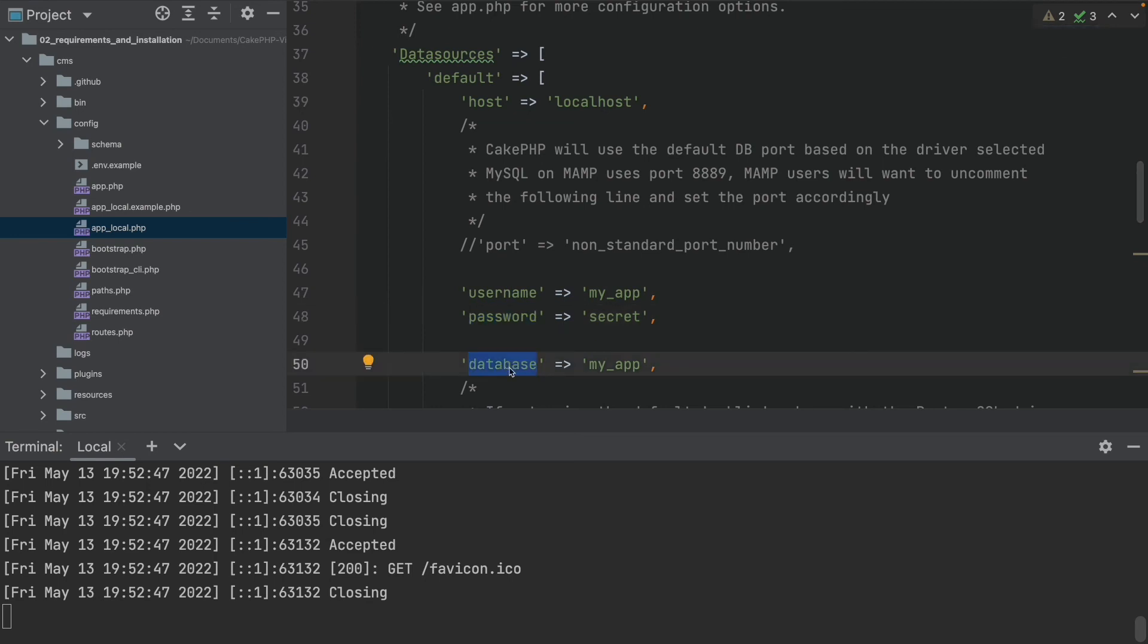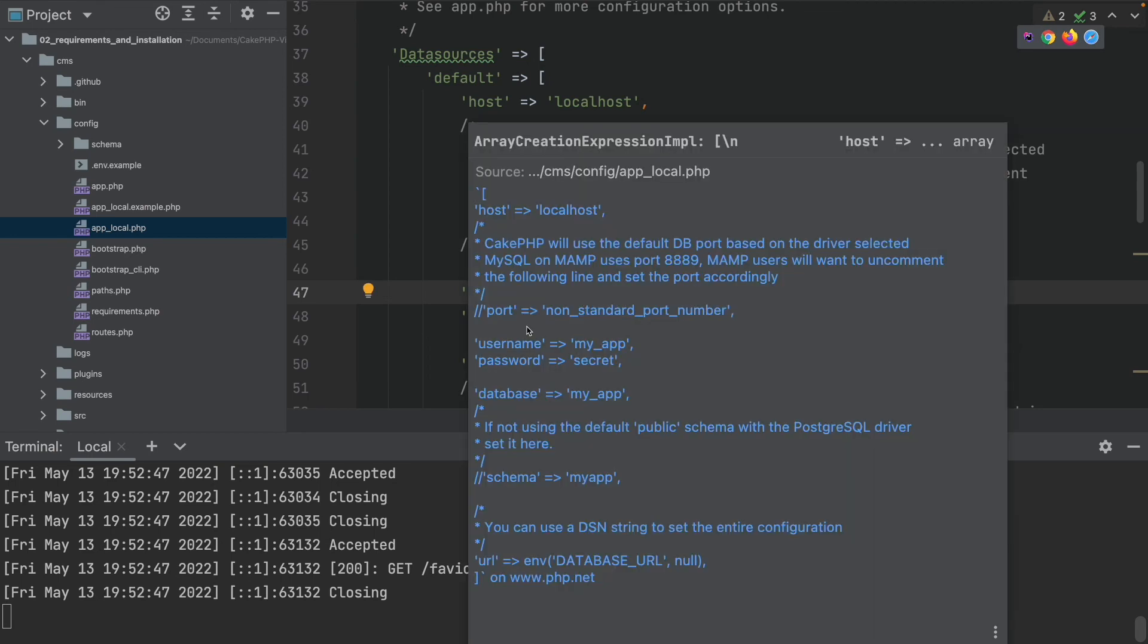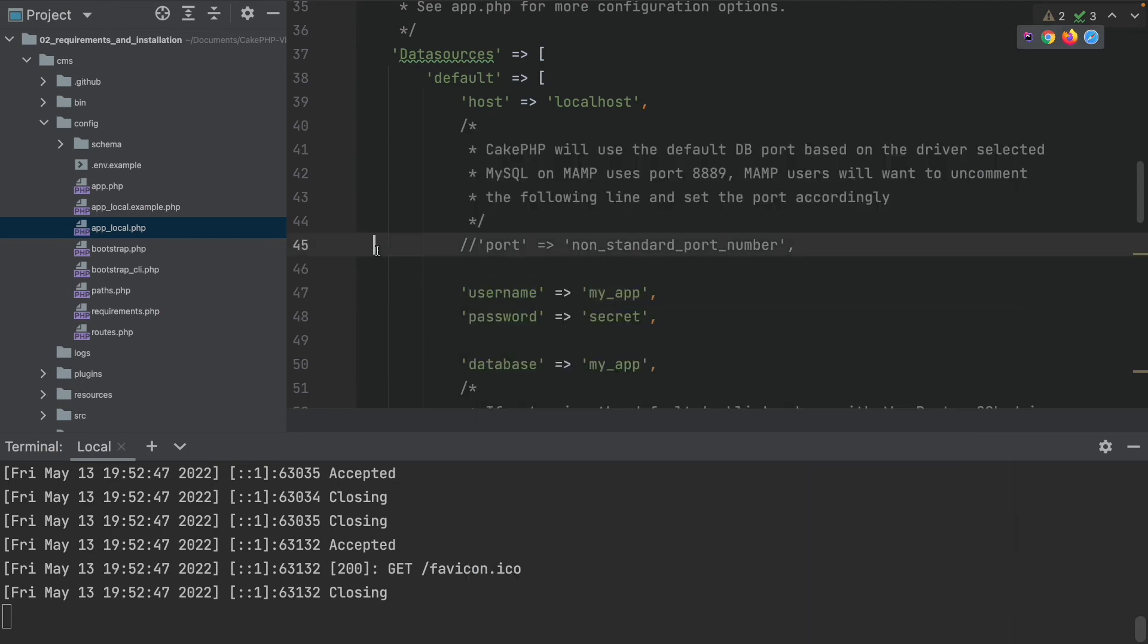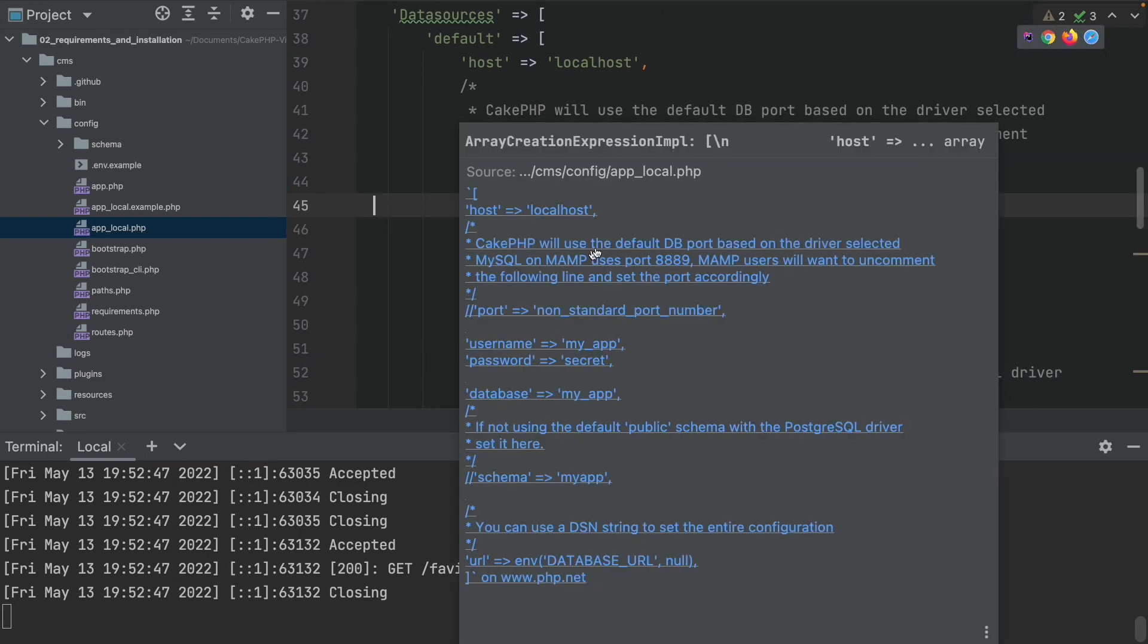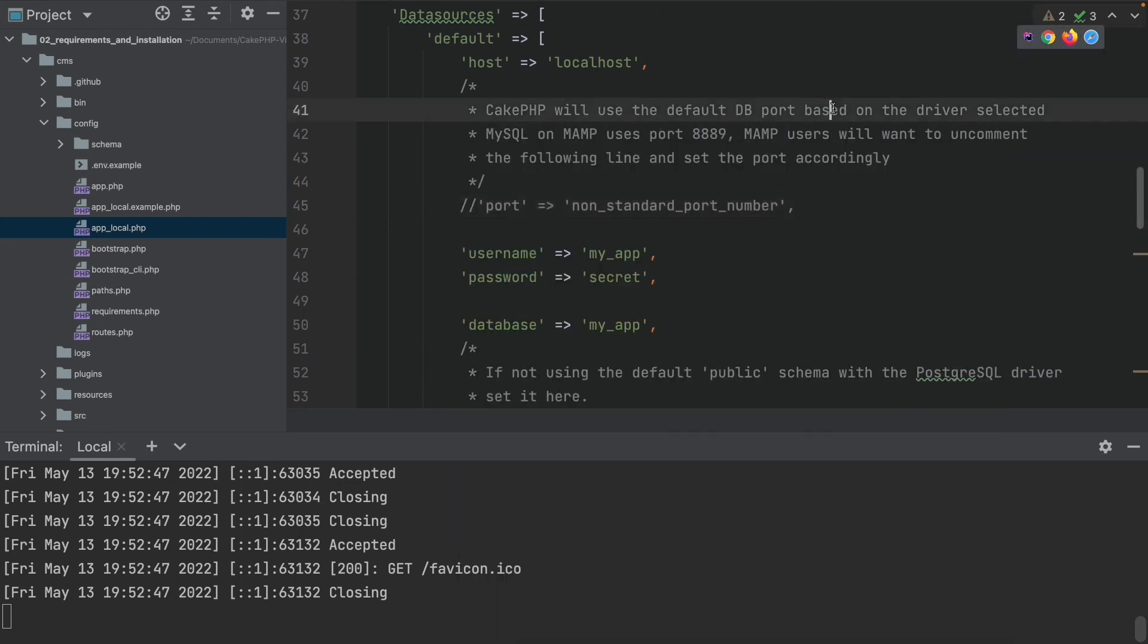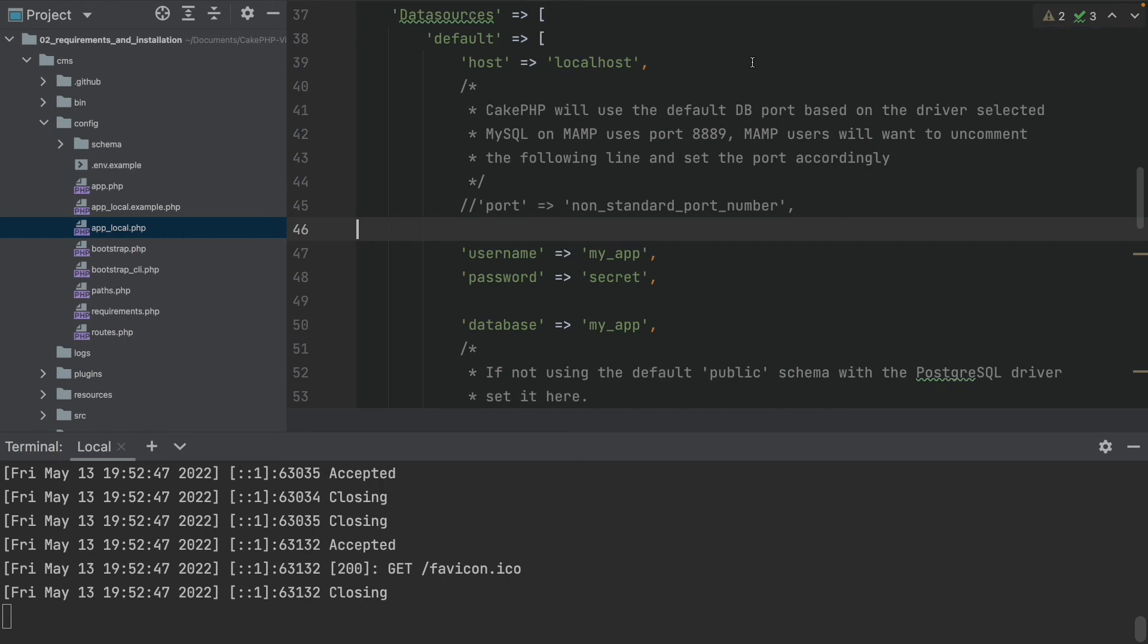So you will have to create a username and database for your typical MySQL server, which either is running on your local machine or in your local network. This is all up to you. But anyway, let's just adjust these values and then refresh the page.